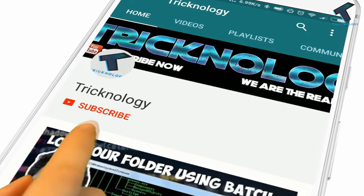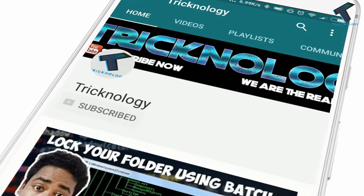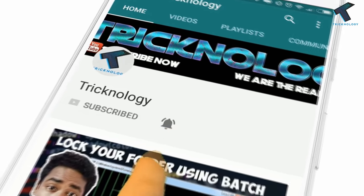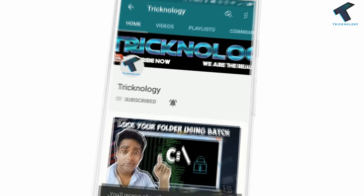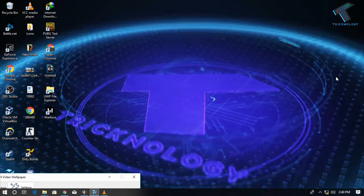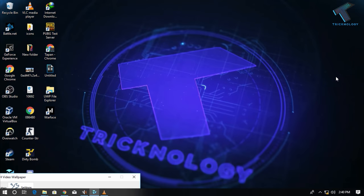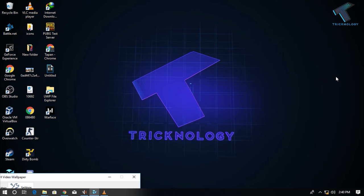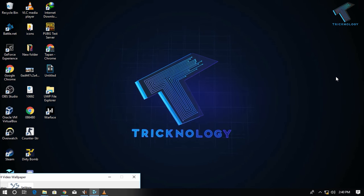Hello friends, subscribe to Tricknology and press the bell icon to never miss the updates. Hey guys, welcome back to our channel Tricknology. In this video, I'm going to show you guys how to